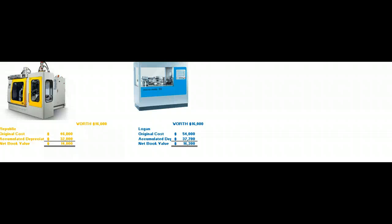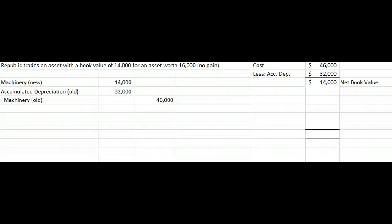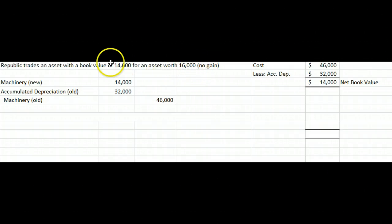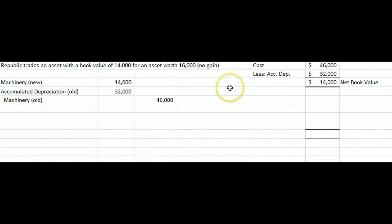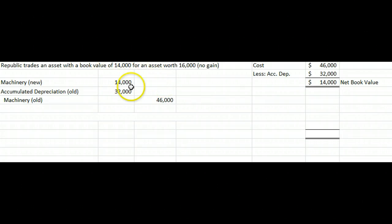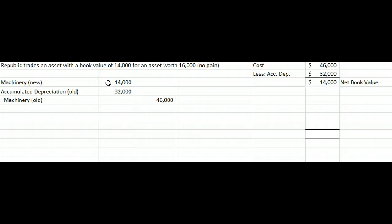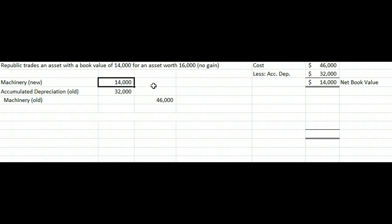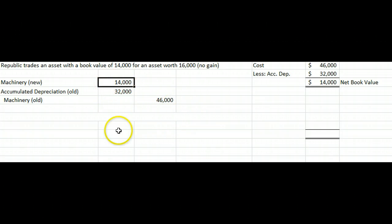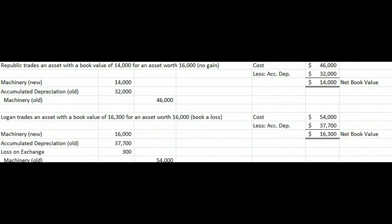From Republic's point of view, it gets an asset worth $16,000 but gave up an asset with a book value of $14,000. Since there's no commercial substance, all we do is put the new equipment on our books at the book value of the old equipment. We debit the new machinery for $14,000, take off the old accumulated depreciation, and take off the old equipment — no gain is recognized.